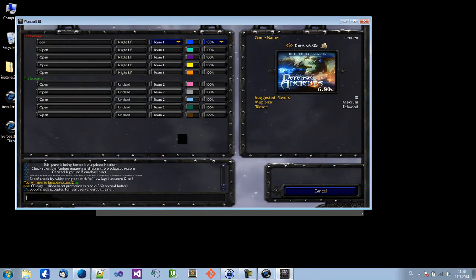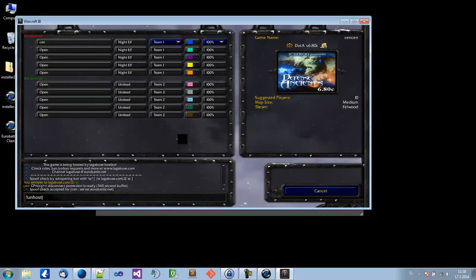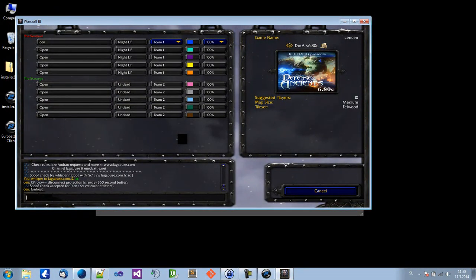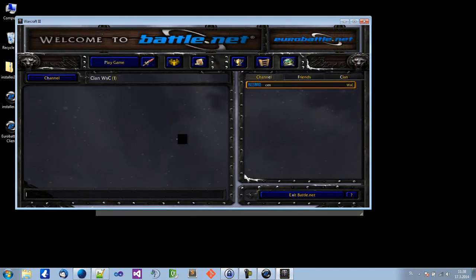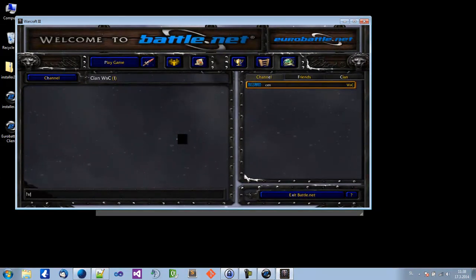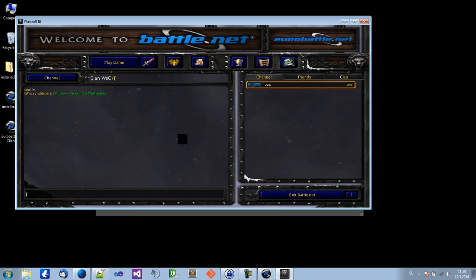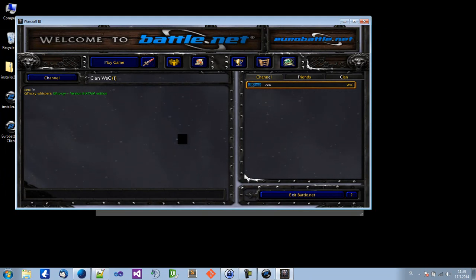To make sure you have proper Gproxy version, just type V in channel, and it should say Version 8 X-Pam edition.